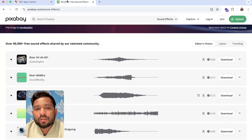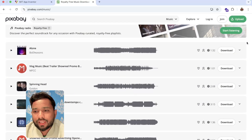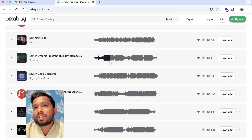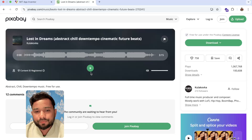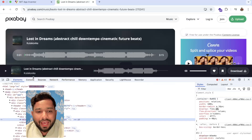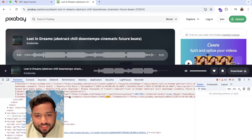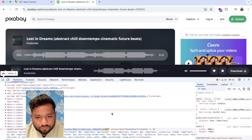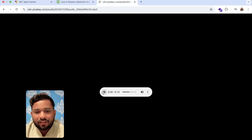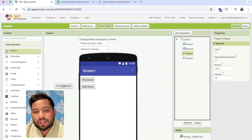Search for 'royalty free music download'. You can see one-minute and three-minute songs. Open any song, click play, then pause it. Right-click and click 'Inspect Element', then use Ctrl+F to find '.mp3'. You'll see the audio file — copy that MP3 URL.